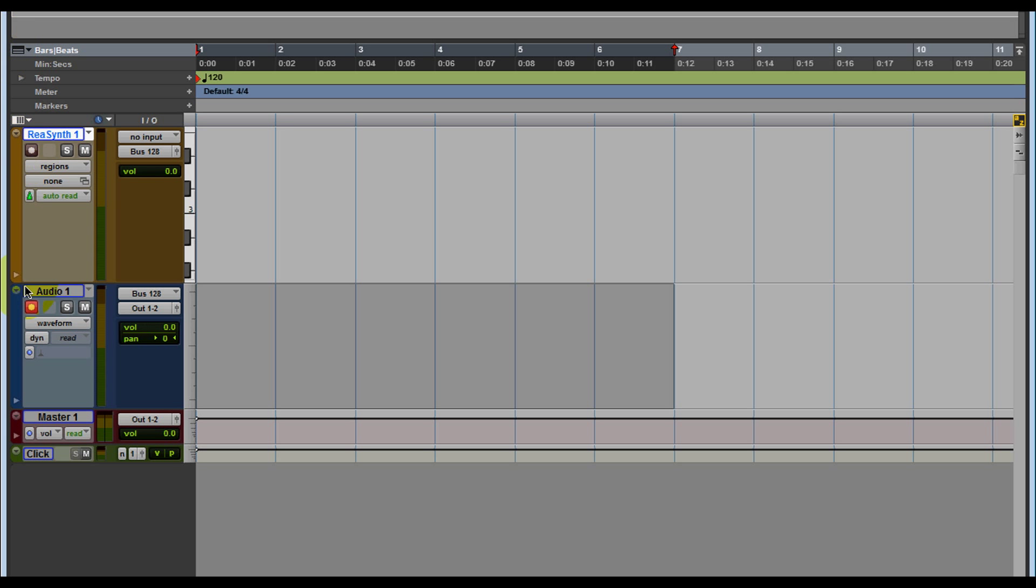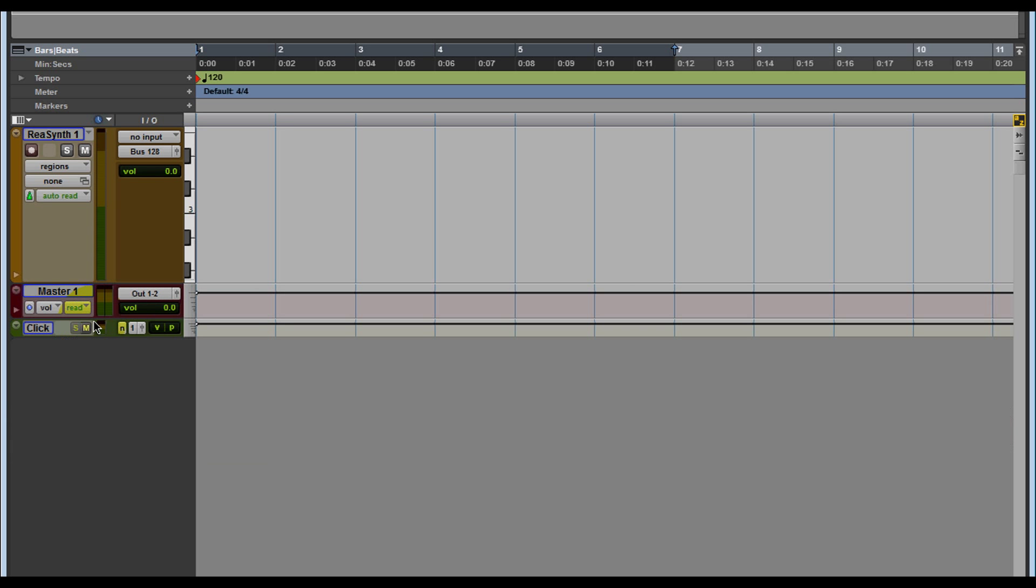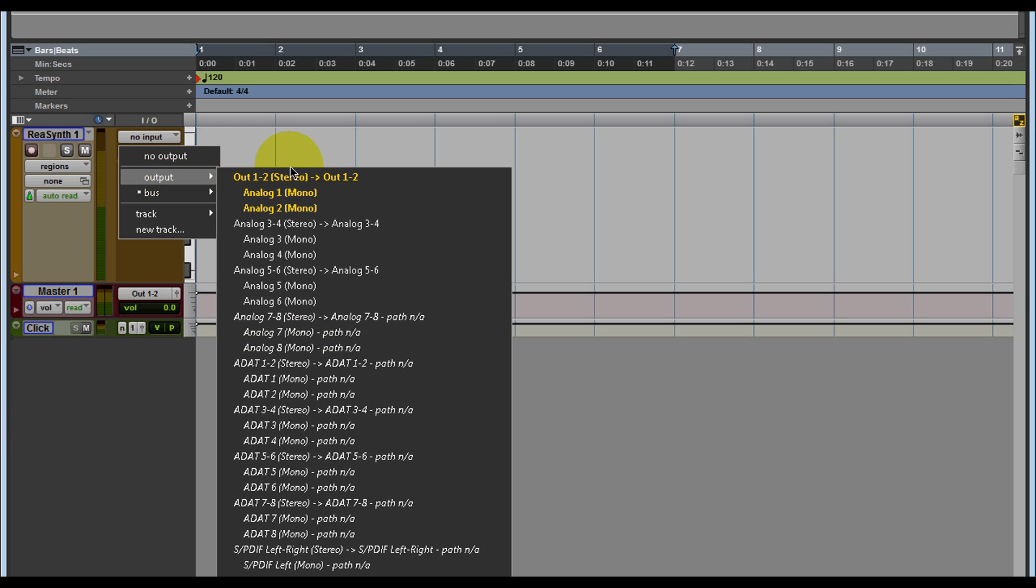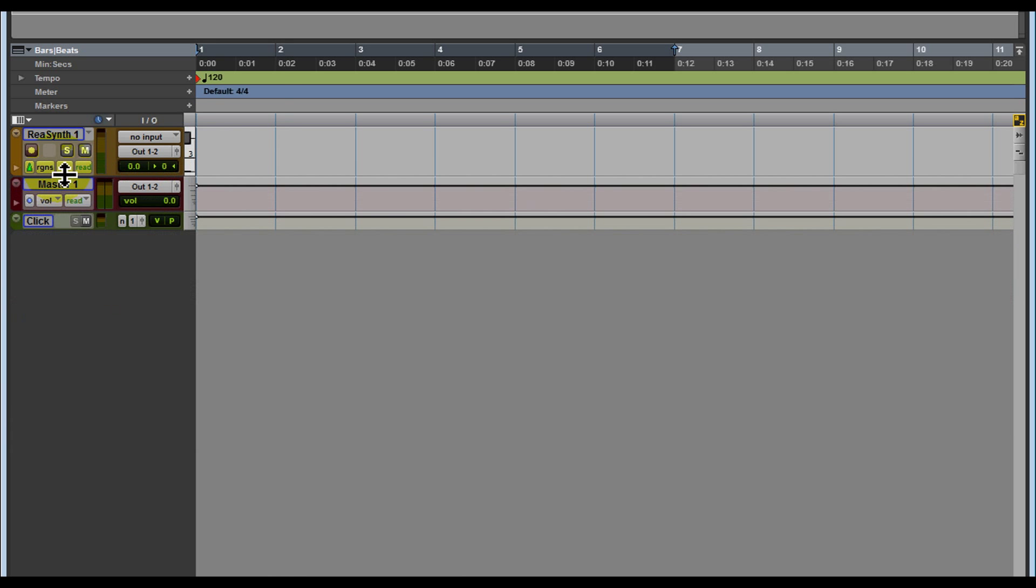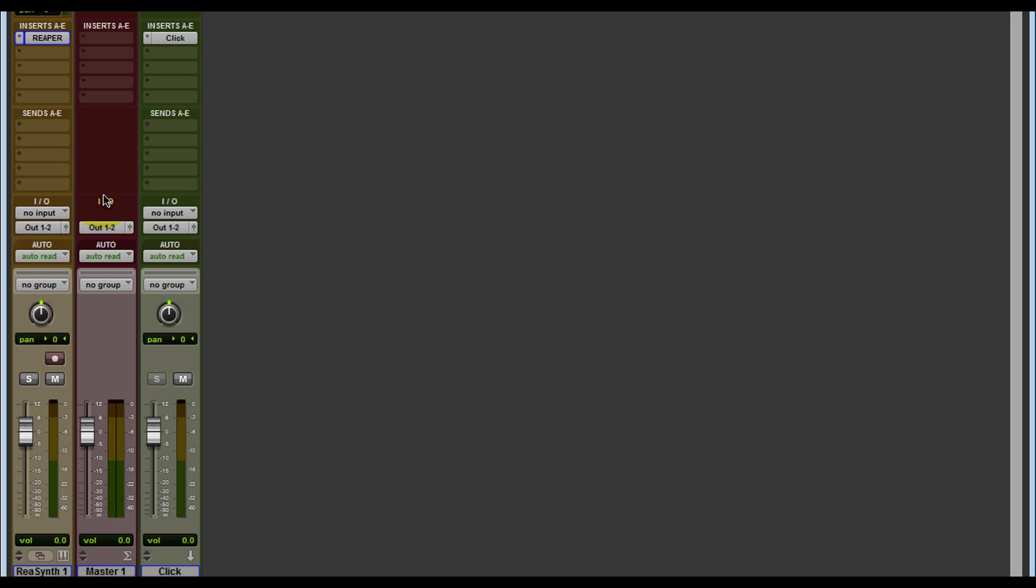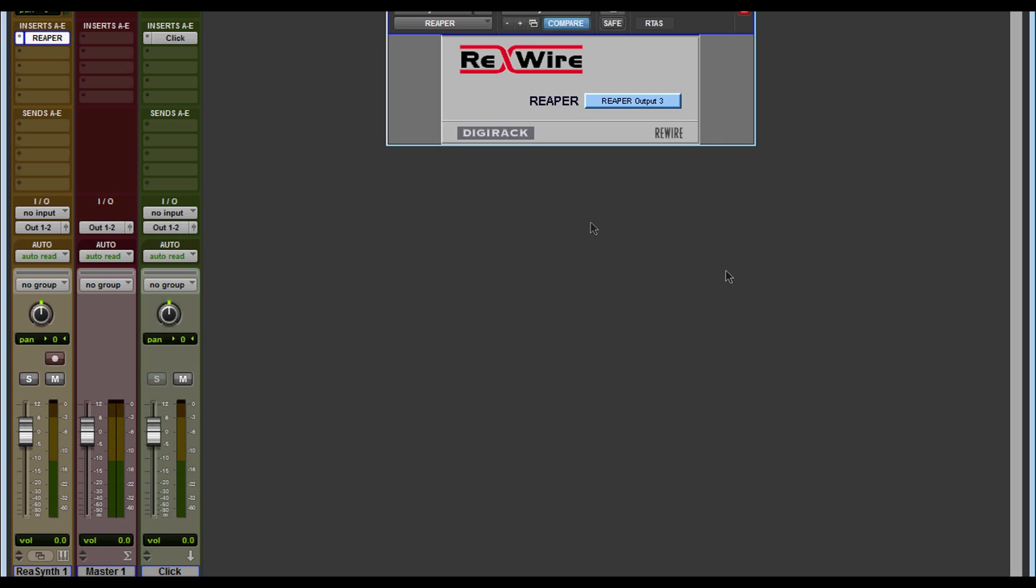Alright, so let me show you another way. Let's get rid of this. Let me send this output back to one and two to go over to the mixer window. And the first thing I want to show you guys, I have the ReWire client open and guess what I'm rewiring? I'm rewiring Reaper, and I have the Reaper output set to three. Look at this, you have 32 outs.